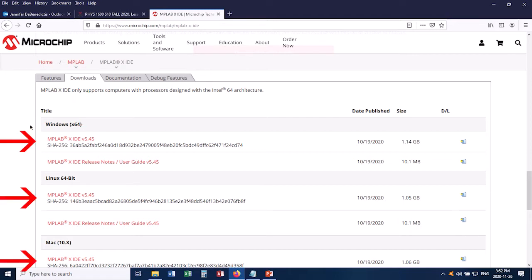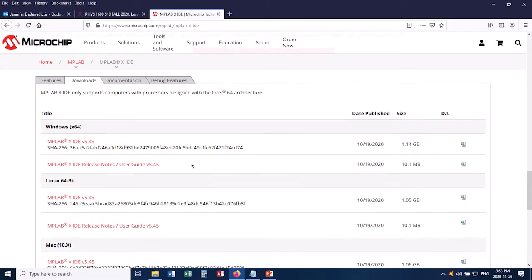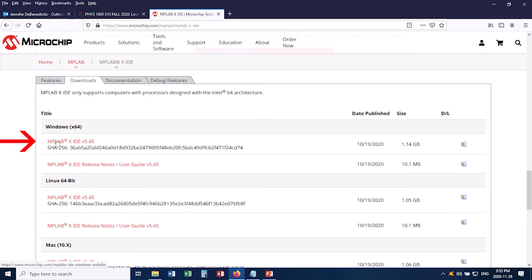Right here, we've got three versions of MPLABX IDE. There's a version here for Windows, another version here for Linux, and another version down here for Mac. Notice that these are all about one gig, so it's a big program. It's going to take a while to download. I've got a Windows machine, so I'm going to click this link to begin the download.